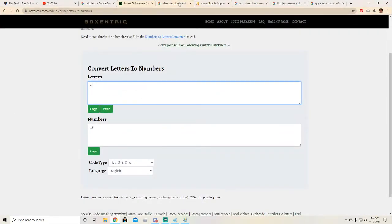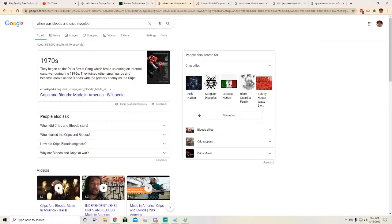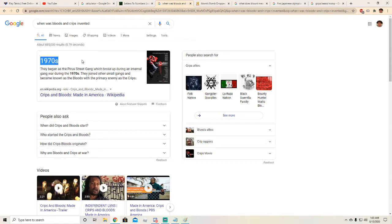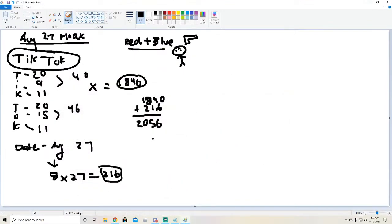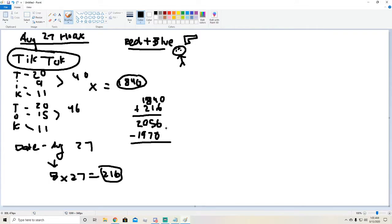I looked at this thing right here, when was Bloods and Crips invented. And it didn't give me an exact date, it said 1970. So we have to find the number that gives us the right answer. To plug it in just for now as the replacement, you do that minus 1970. It wasn't exact so this part we're going to come back to this step.